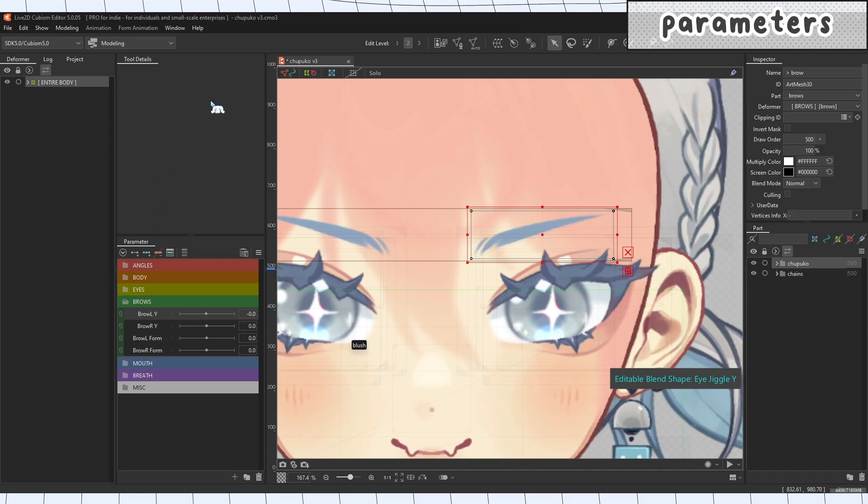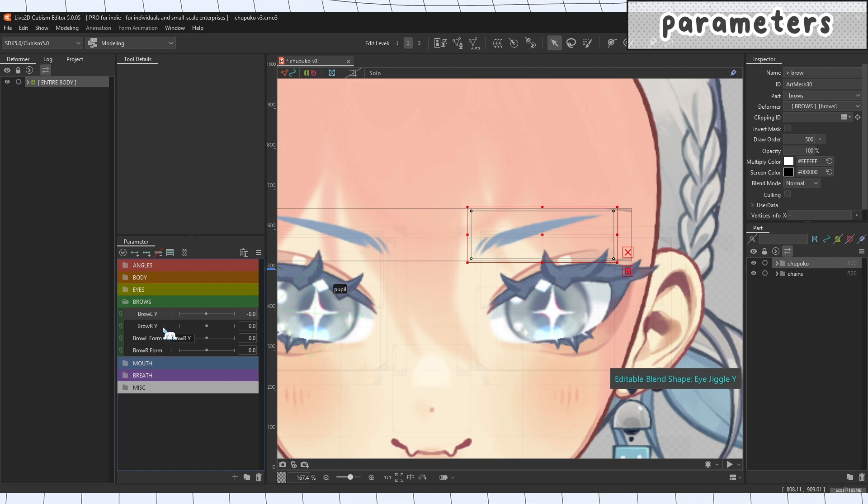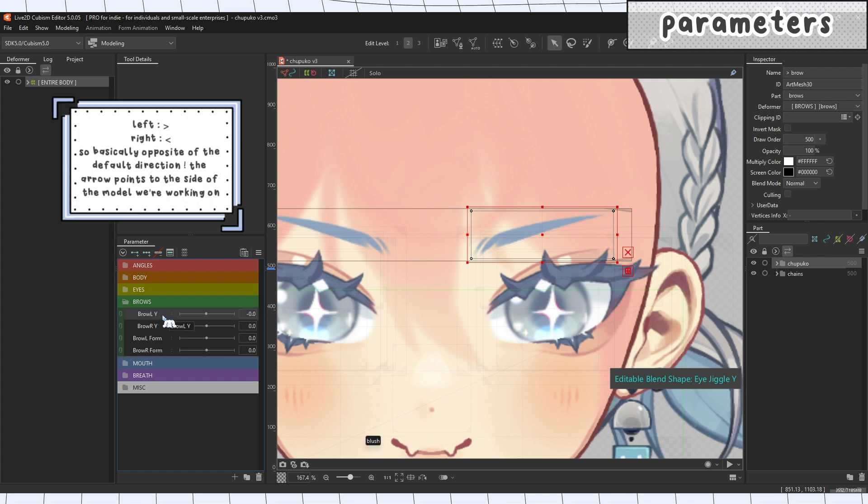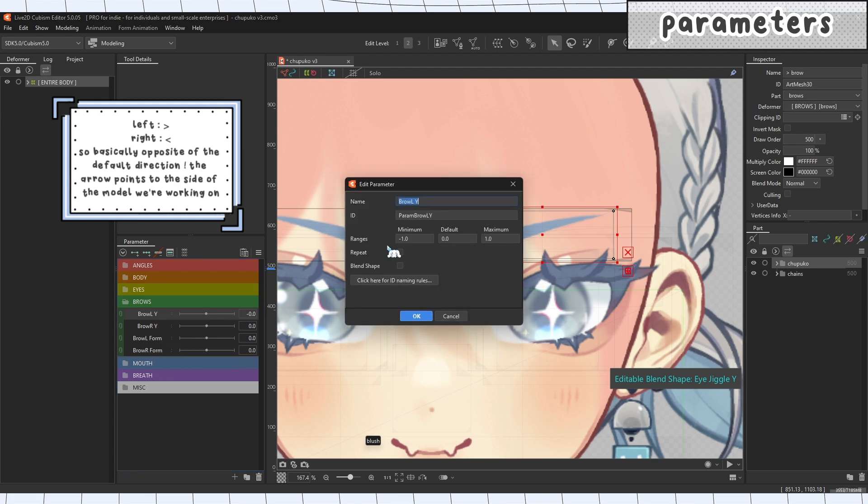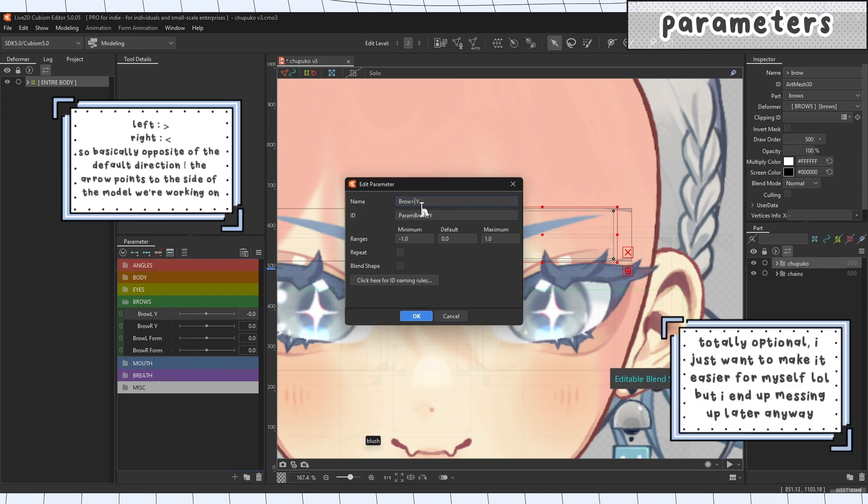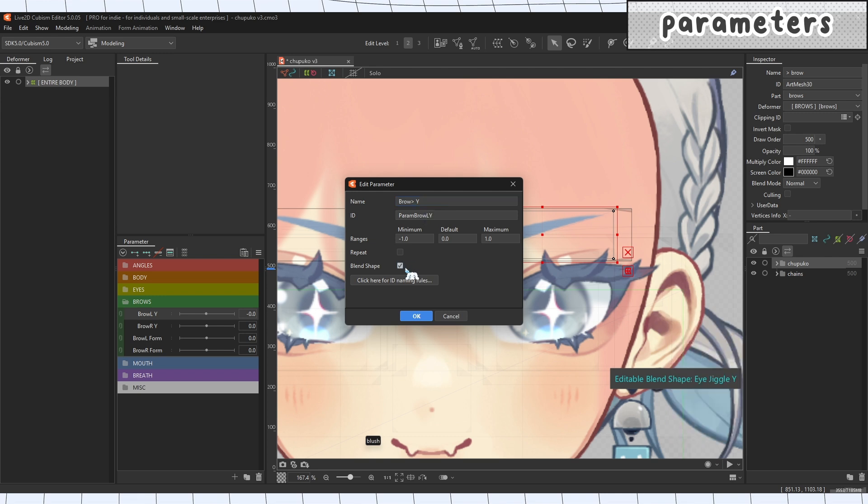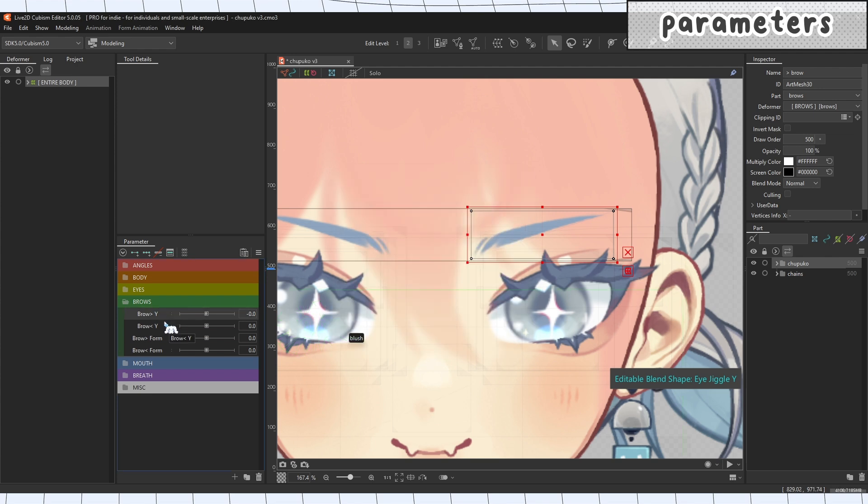Alright, so here we are in Live2D. First things first, we're gonna prep our parameters for our brows. Now if you watched my other video where I was cleaning up my parameters and everything, it's a little different, but today we're gonna do the brow Y's and the brow forms. We are going to rename these left and rights into arrows just to make it easier for ourselves. So right clicking on the parameter, we're gonna edit it. I'm gonna change brow L to brow arrow right Y to brow right and then turn this into a blend shape. We're gonna use blend shapes today. So I'm just going to edit all of these into their appropriate titles and blend shape thingies.